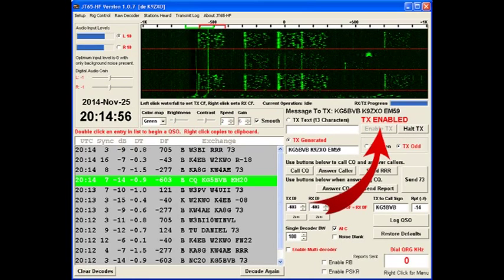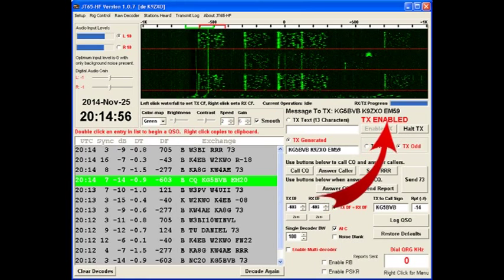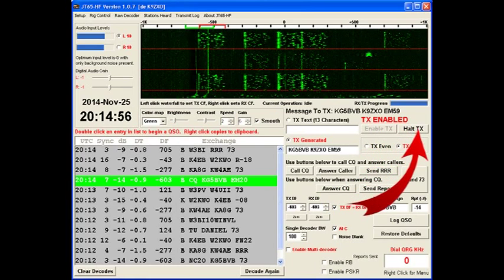The enabled TX is grayed out. I've already pressed it. The transmit is enabled. The only thing I can do is to press the halt TX button if I wish. If I press halt, this will continue to decode, but it will not transmit anything.